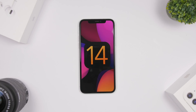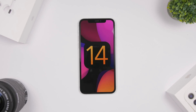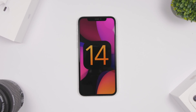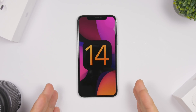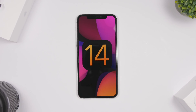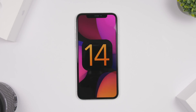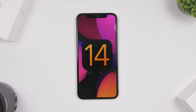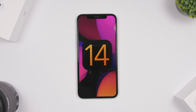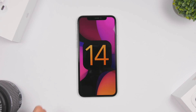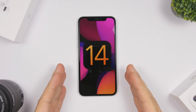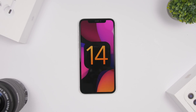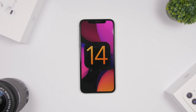Hey, what is going on everyone, this is iReviews back with another video. Again we're talking about iOS 14, as we have more leaks regarding the new features coming to iOS 14. In this video we're talking specifically about the home screen of your iPhone on iOS 14. We heard rumors that there will be no major design change, but it looks like there will be a new feature on the home screen which will basically change the way you use and find your apps.